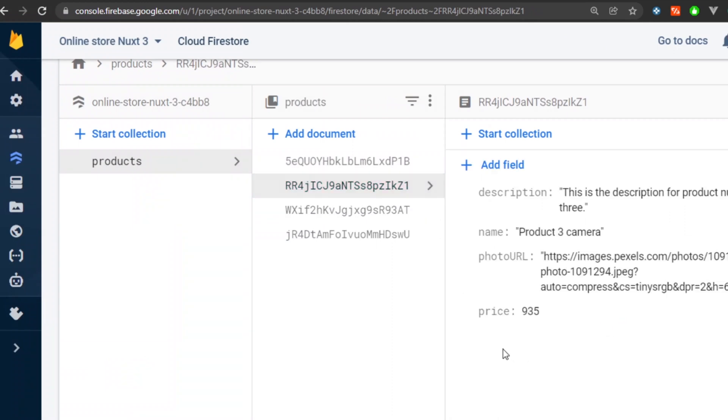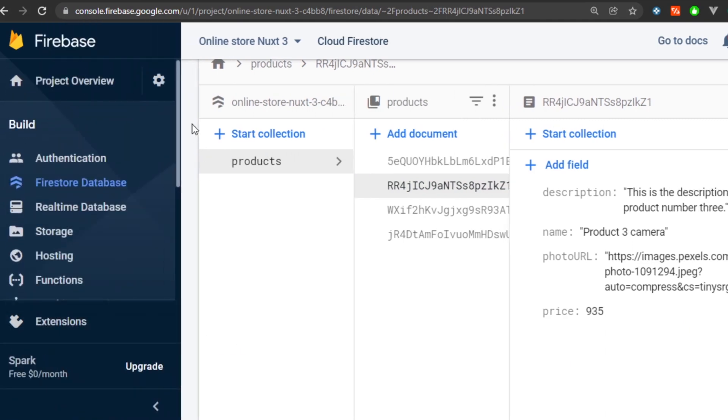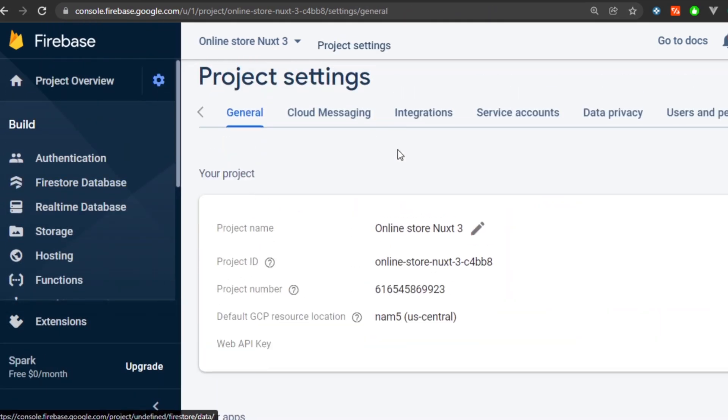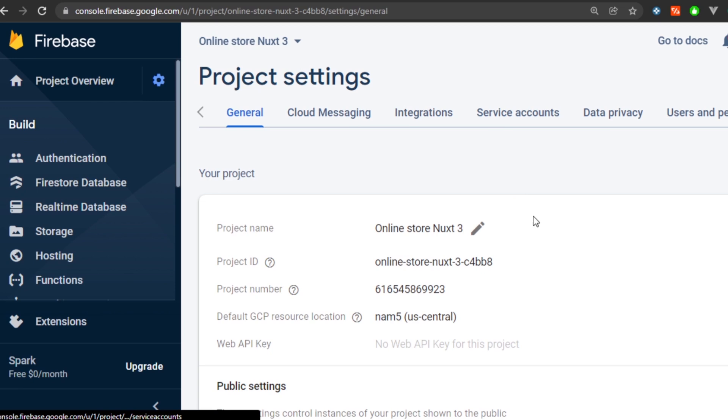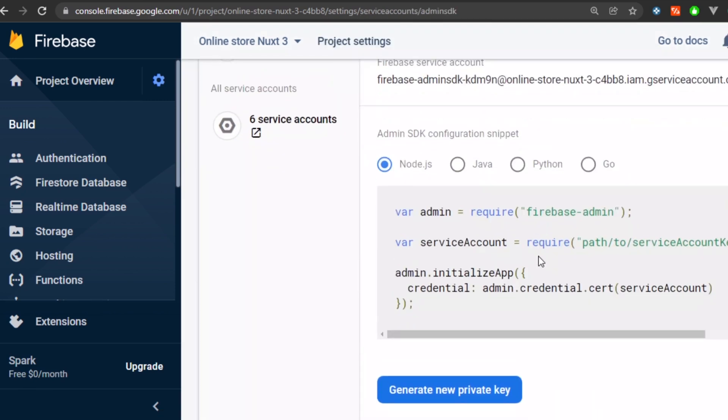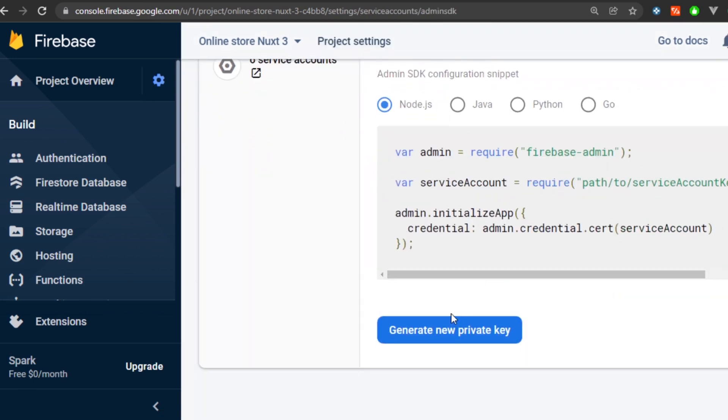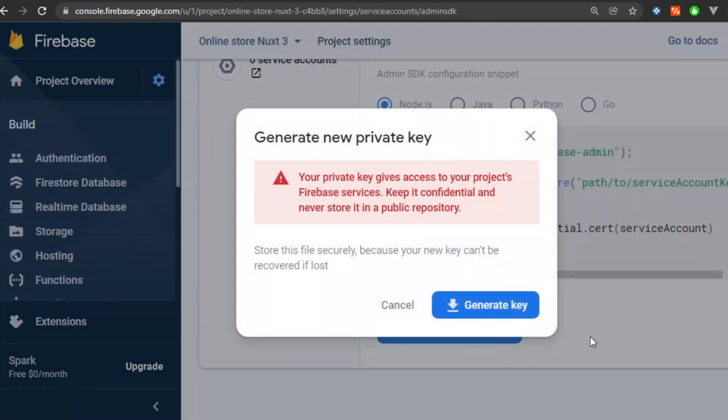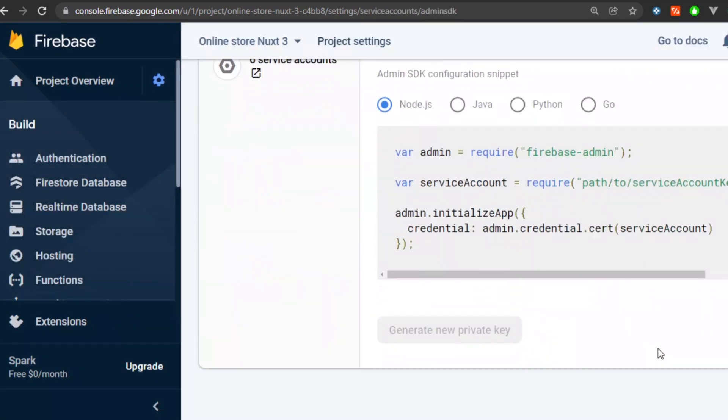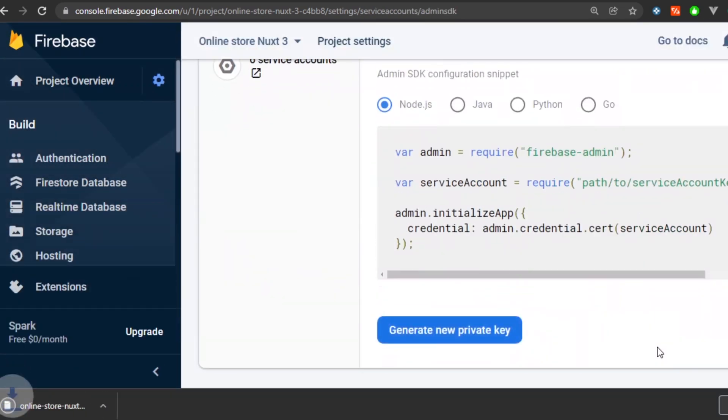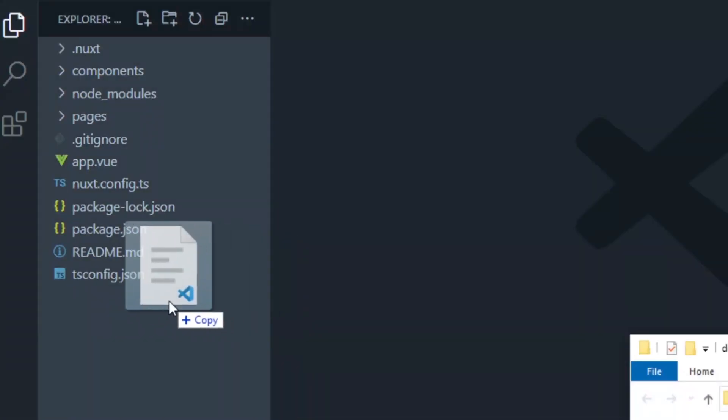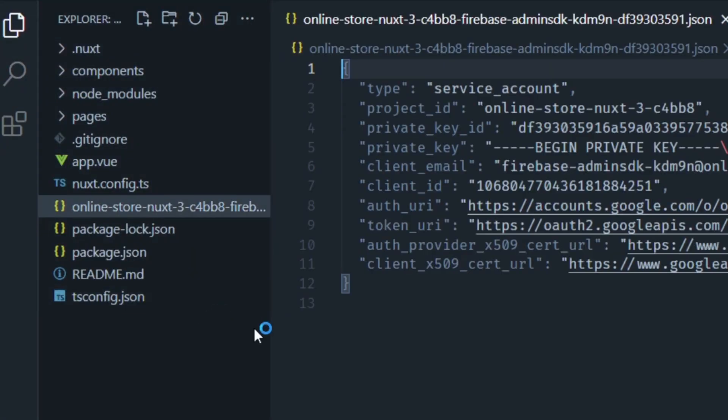Then we're going to go ahead and connect this database to our Nuxt project. For that, head on to the settings and then project settings. Then click on the service accounts tab and select generate new private key. This is going to download a JSON file that contains the Admin SDK credentials for your application server to connect to Firebase. We're going to paste this JSON file in the root of our project to make sure it's not exposed in the client side.